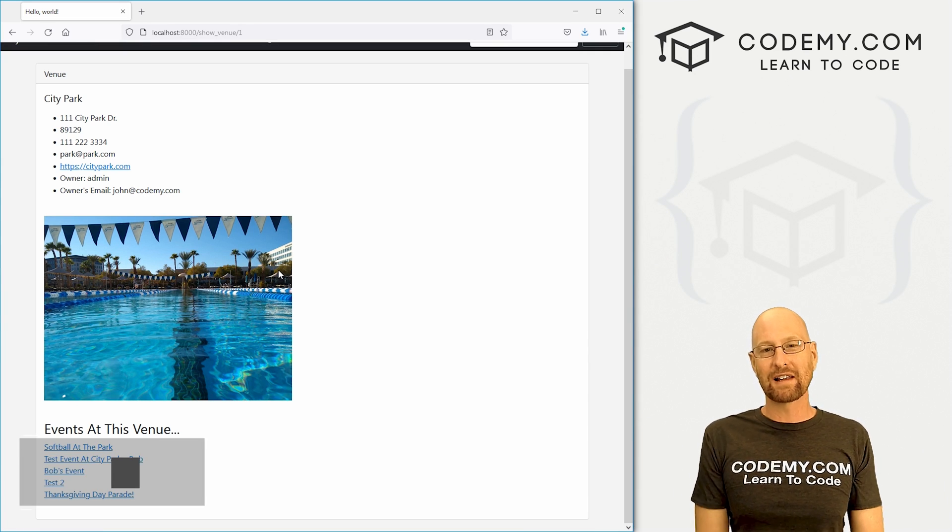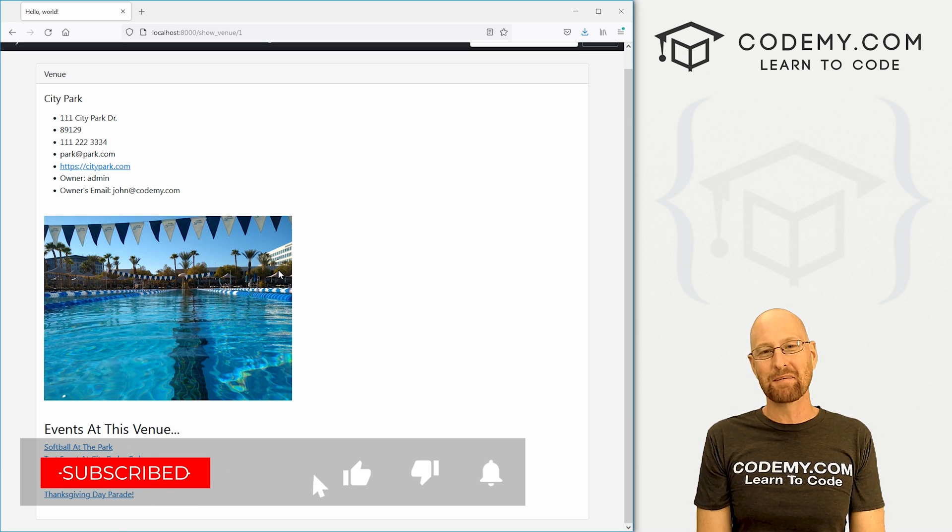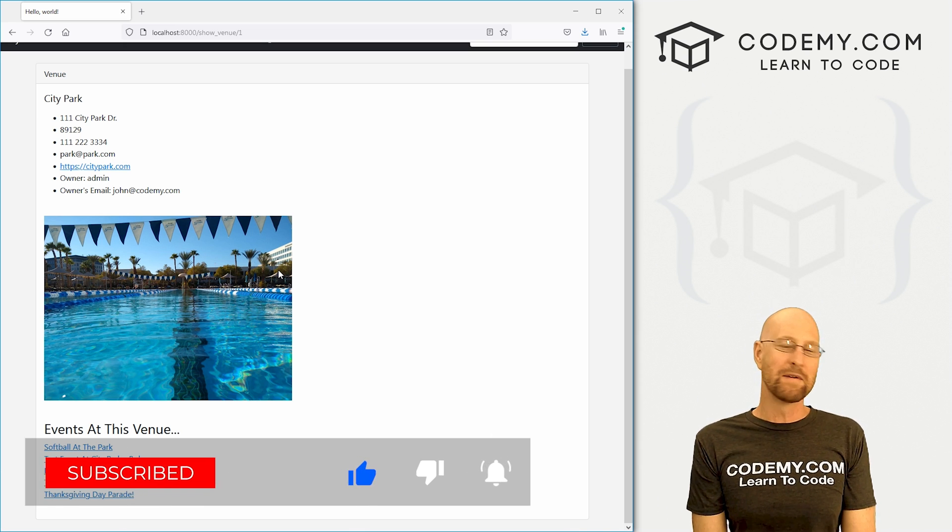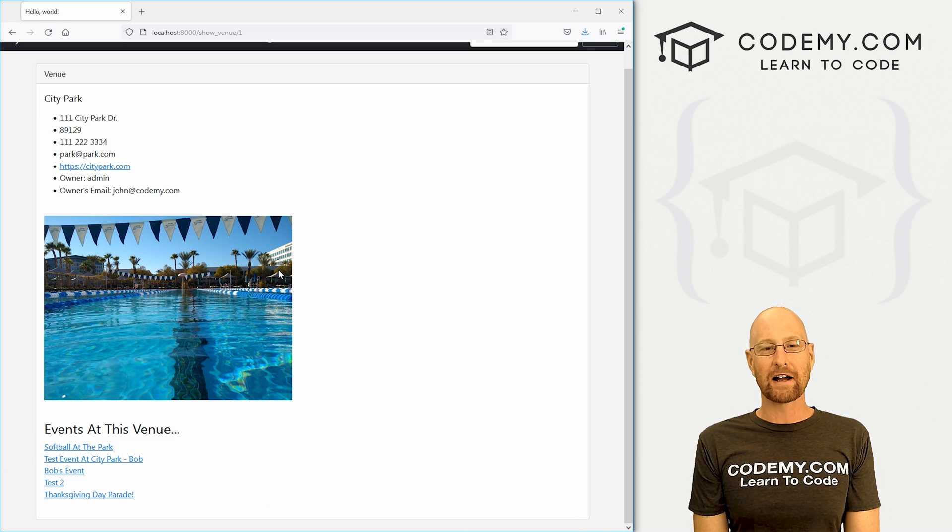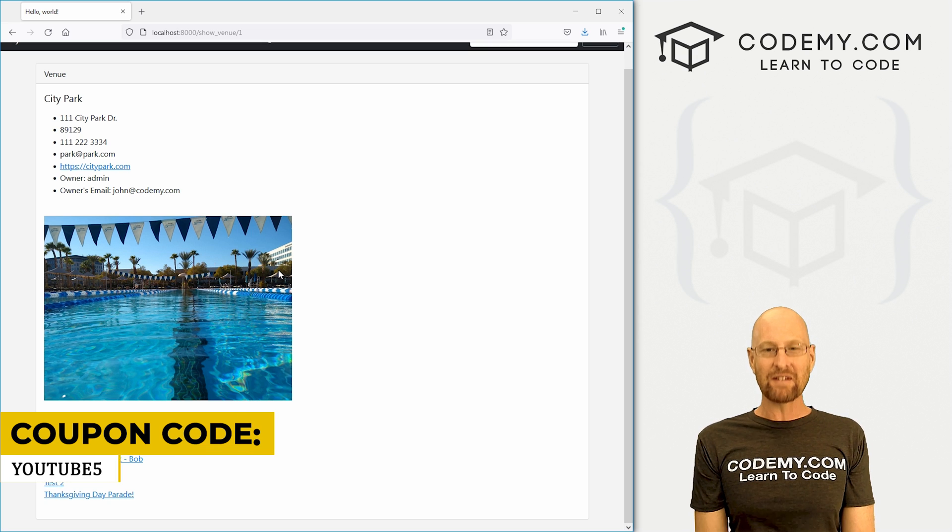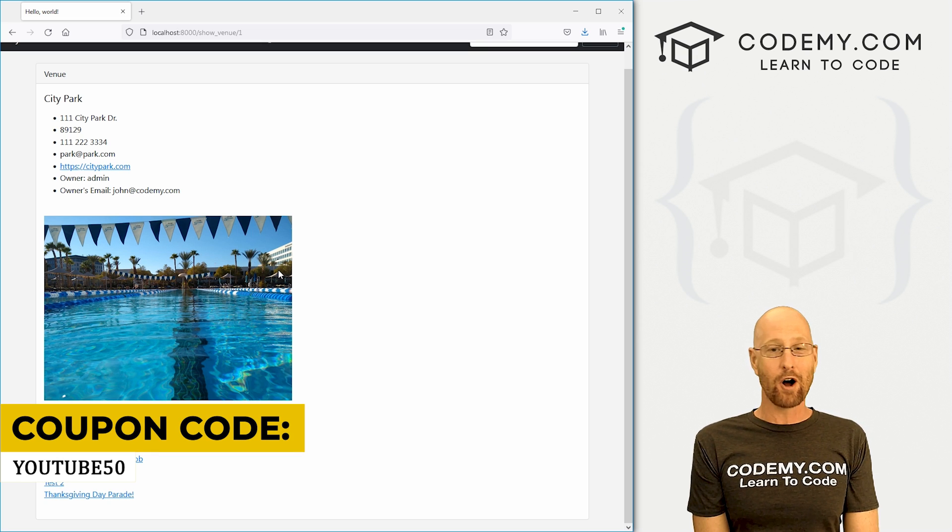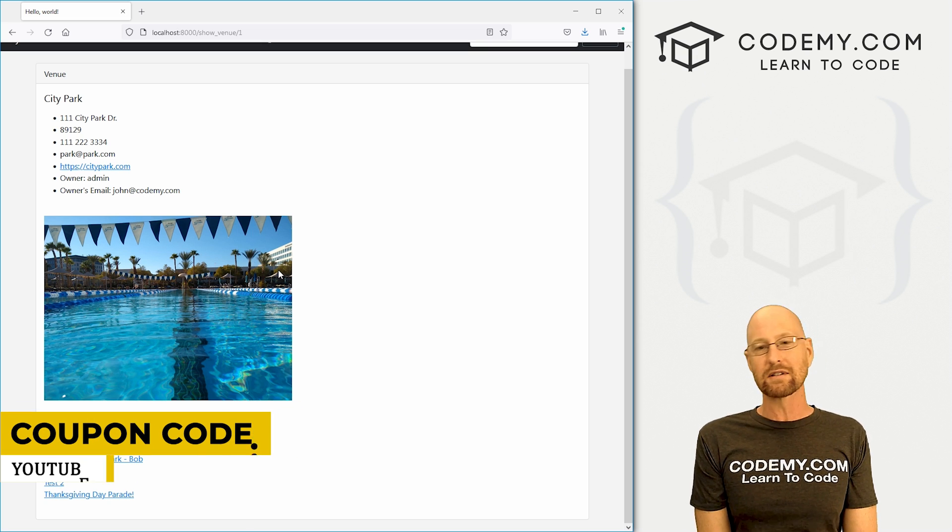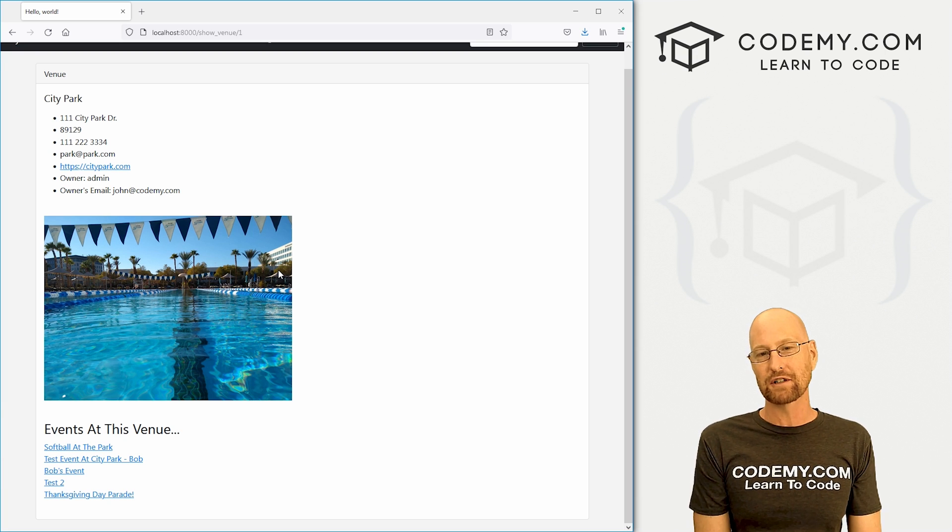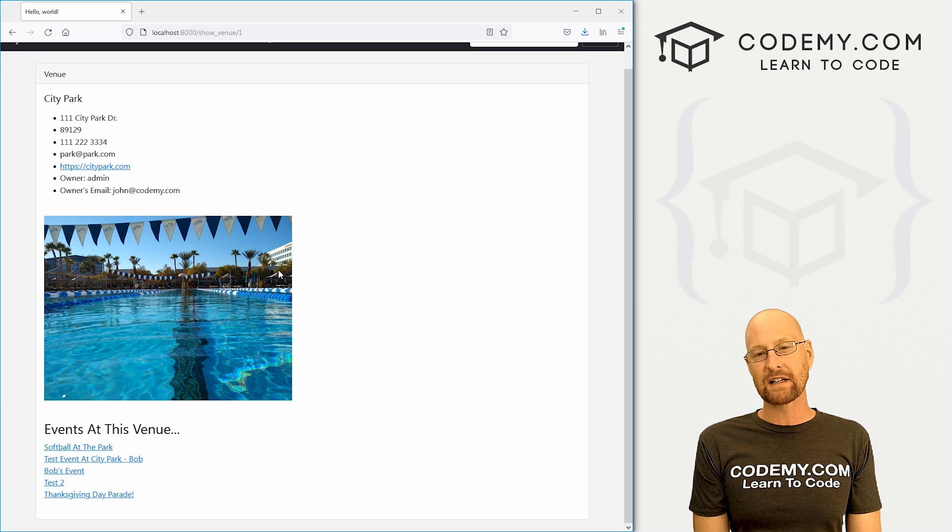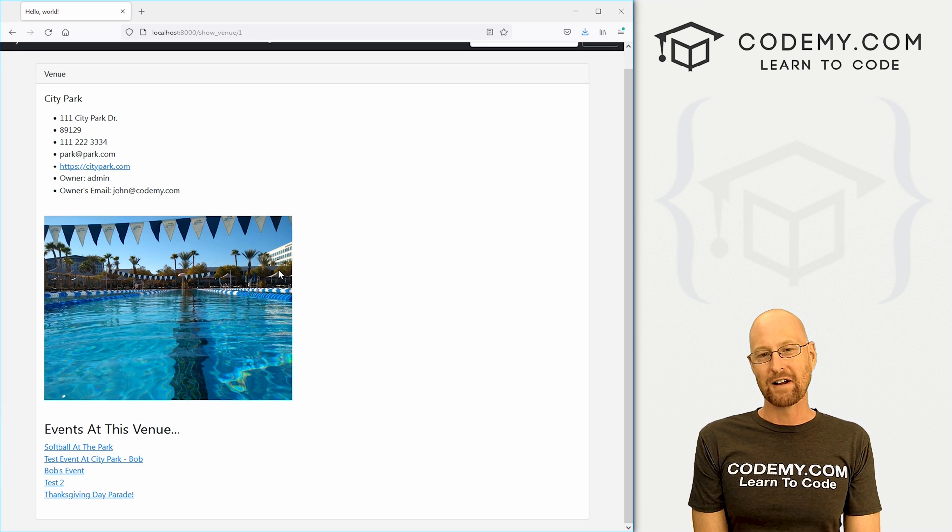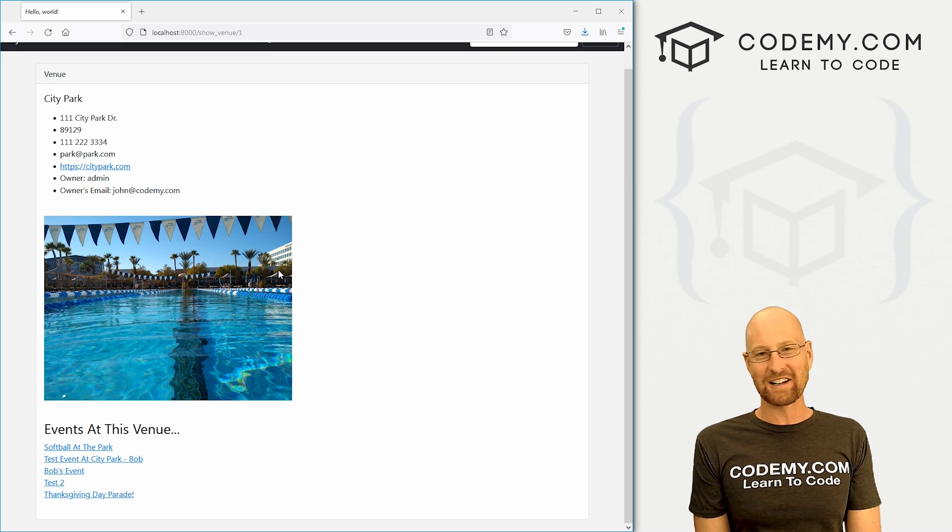That's all for this video. Be sure to smash the like button below, subscribe to the channel, and check out Codemy.com where you can use coupon code YouTube50 to get 50% off membership. Access to all my courses, over 50 courses, thousands of videos and PDFs of all my best selling coding books. My name is John Elder from Codemy.com and I'll see you in the next video.